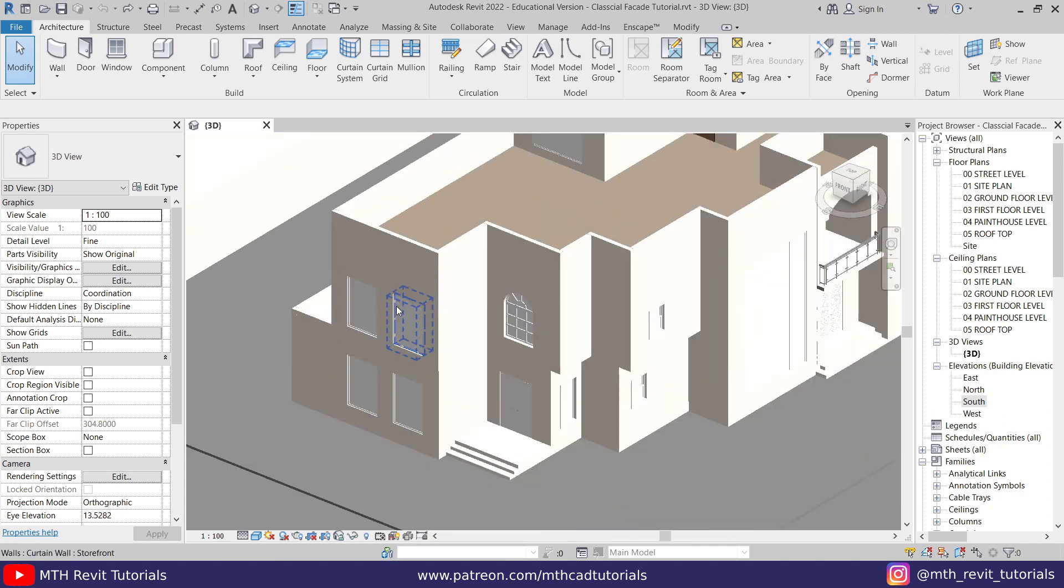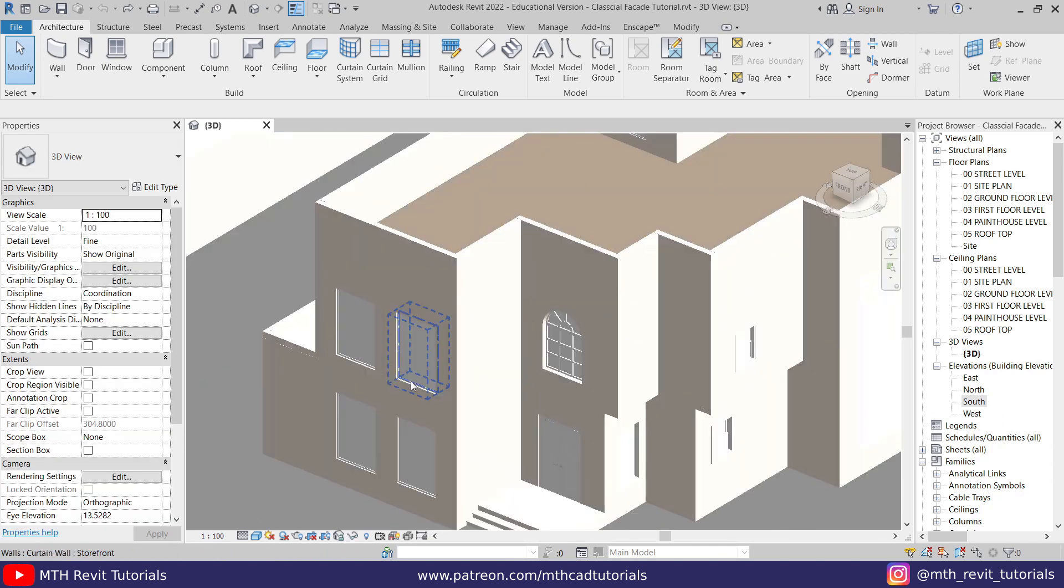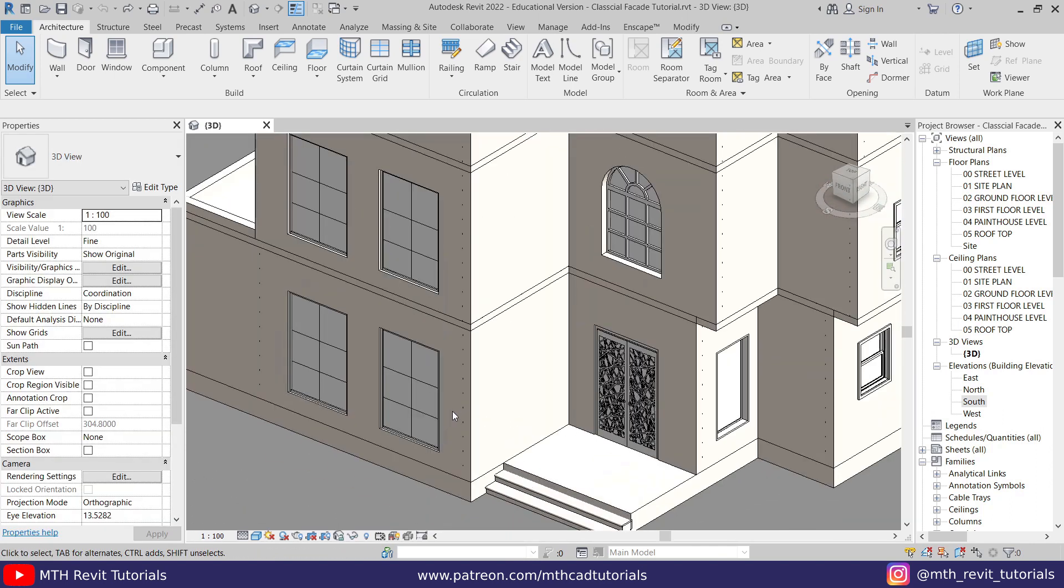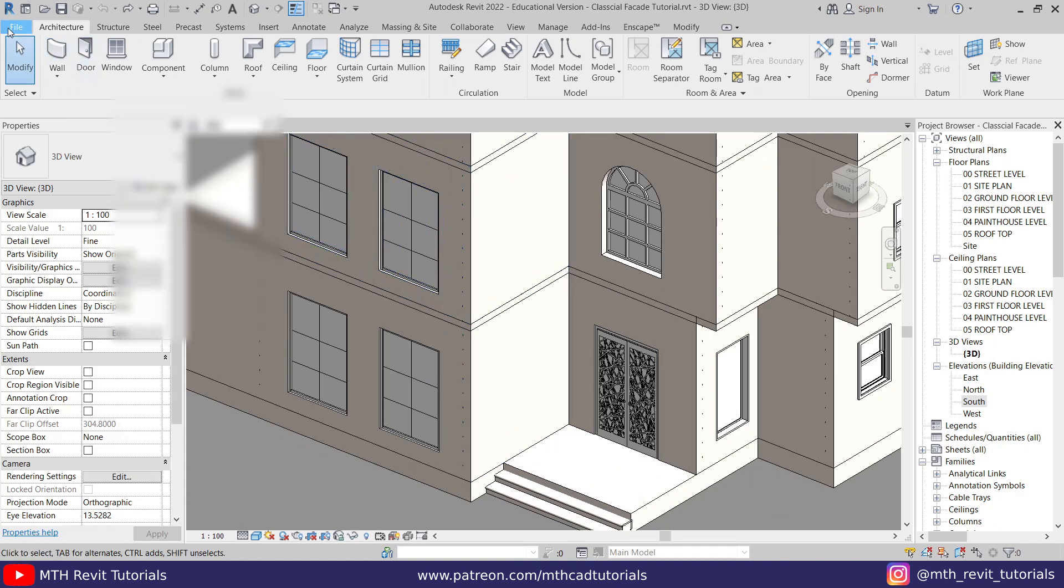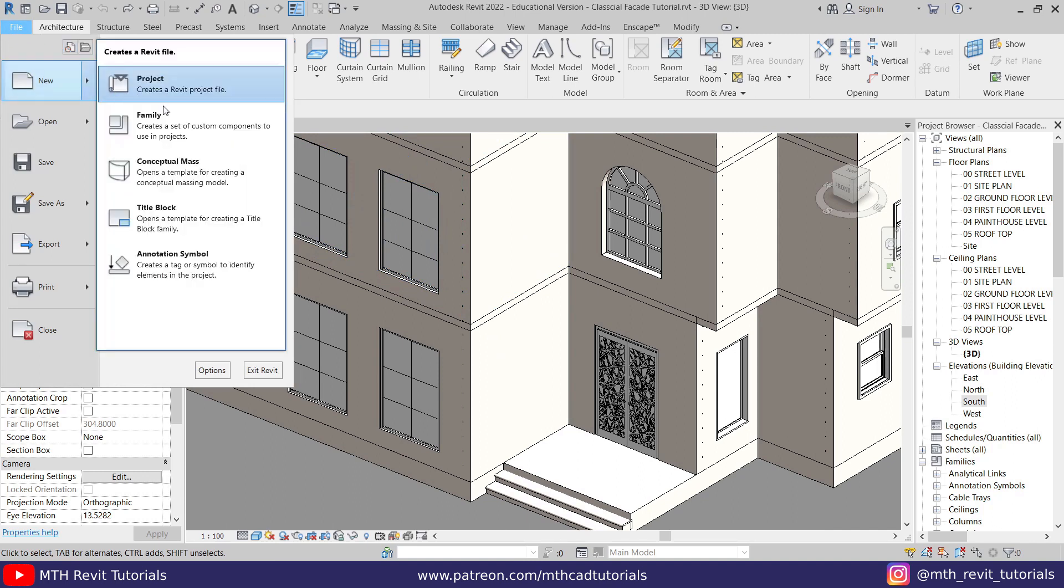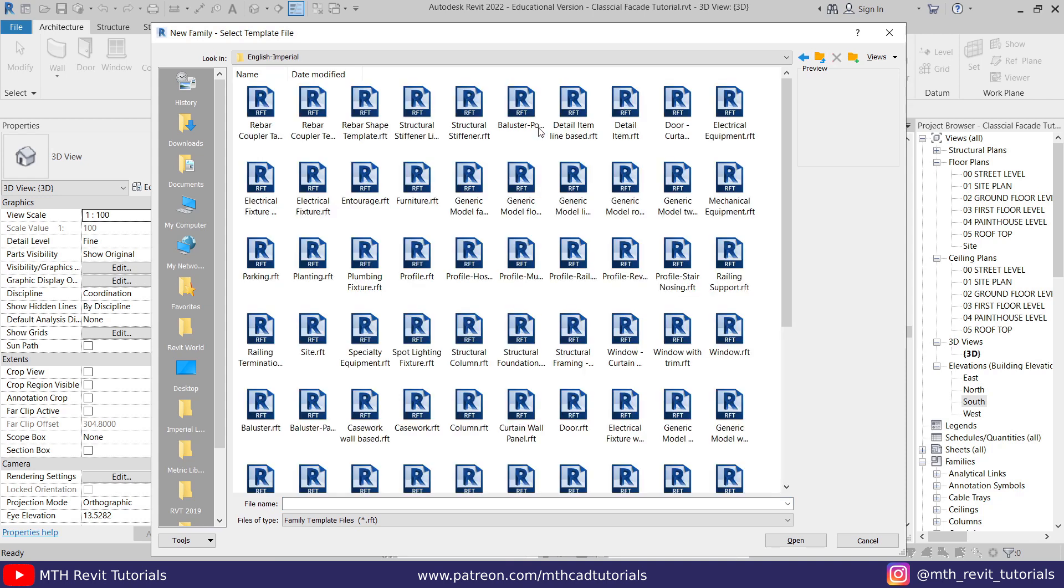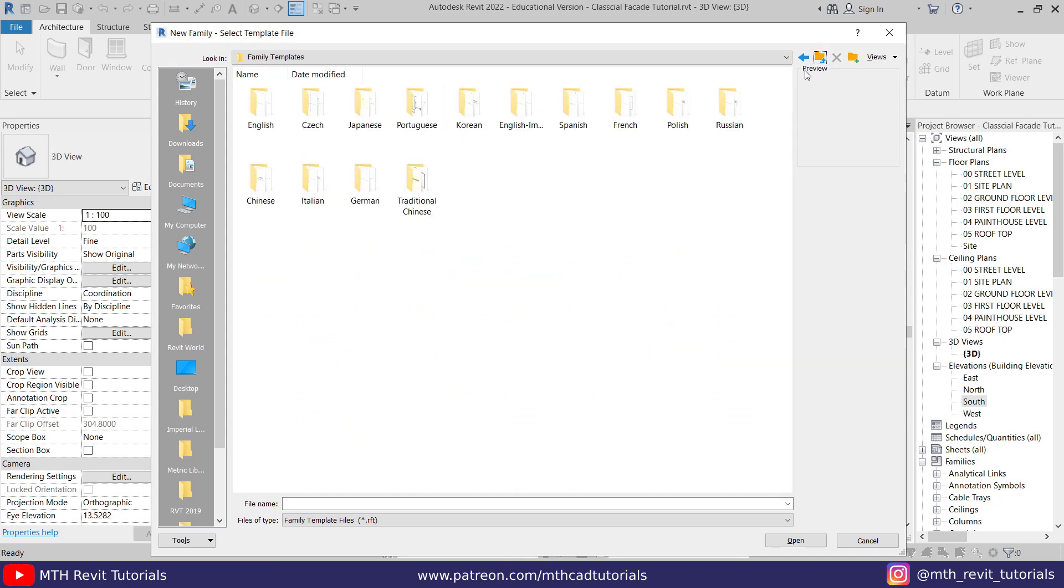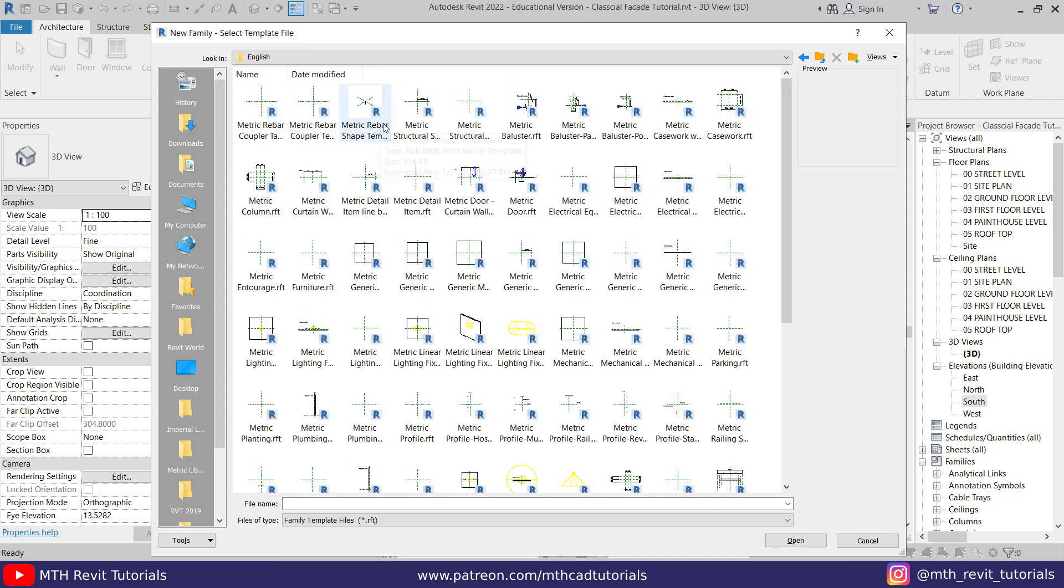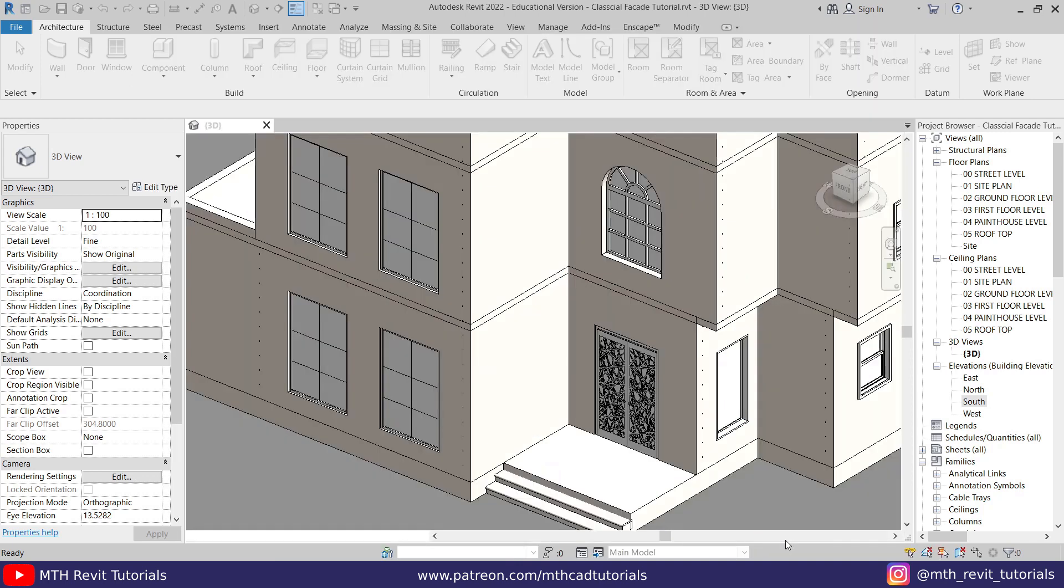First, let's create a profile for the groove. Let's go to File, New, Family. Let's go to English Imperial. Actually I want to use a metric one, so I'll just go back here and go to the English folder. We need to look for the metric profile template. Here we have it, let's open this up.